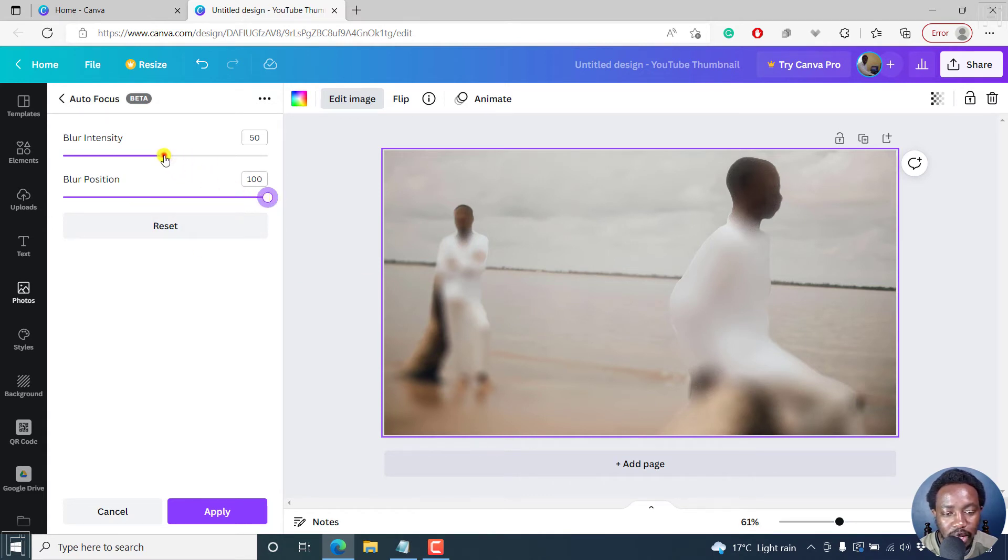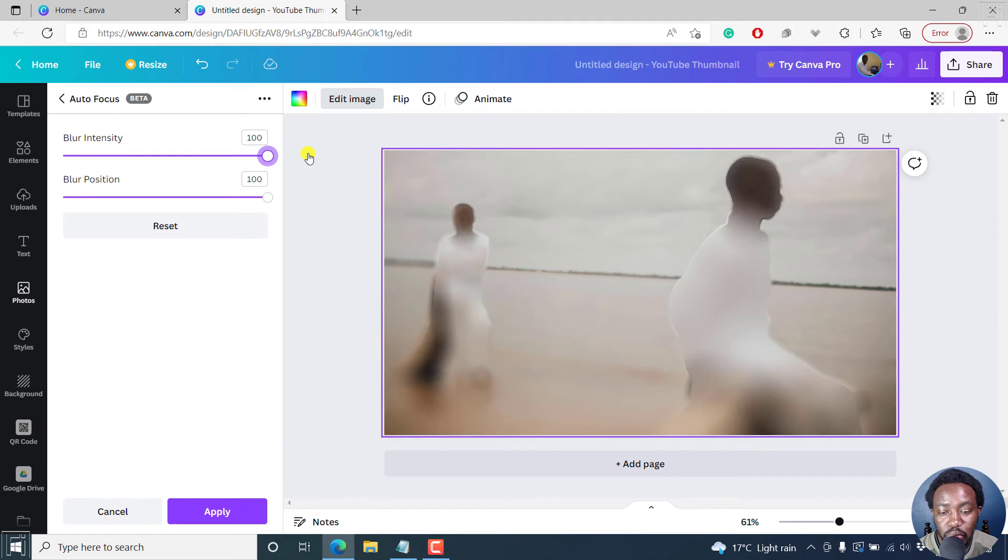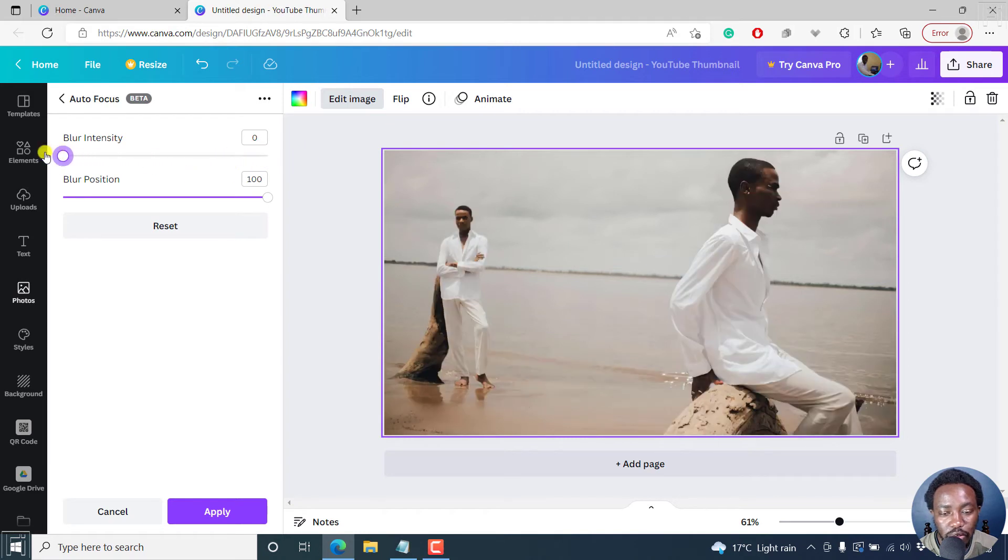And then the blur intensity, if you want it to be too much, or if you want it to be milder, that's something that you can do.